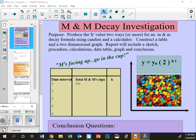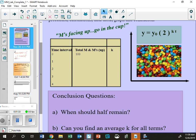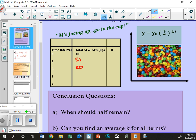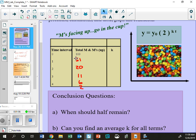The M's that are up will go back in the cup - don't eat those. So when you roll them out, let's say you get 76 M&Ms total and 35 of them have the M up - those go back in the cup. You'll record the data: maybe it starts at 100, goes down to 51, then 20, then 11, then 6, then 2. You don't need to go all the way down to zero, but you need at least five rolls of the M&Ms.